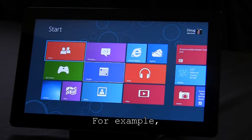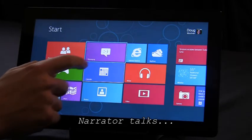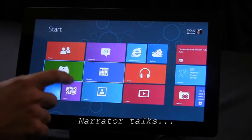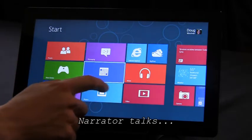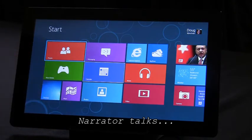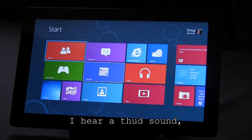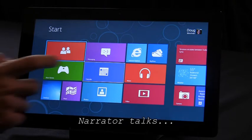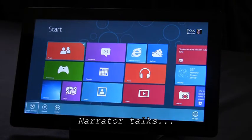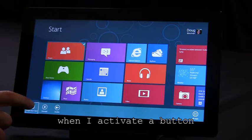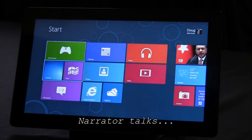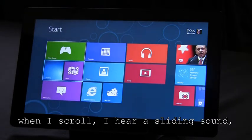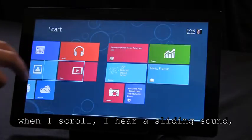For example, I hear a tick when I touch a new item. When I select something, I hear a thud sound. When I activate a button, I hear a click sound. When I scroll, I hear a sliding sound.